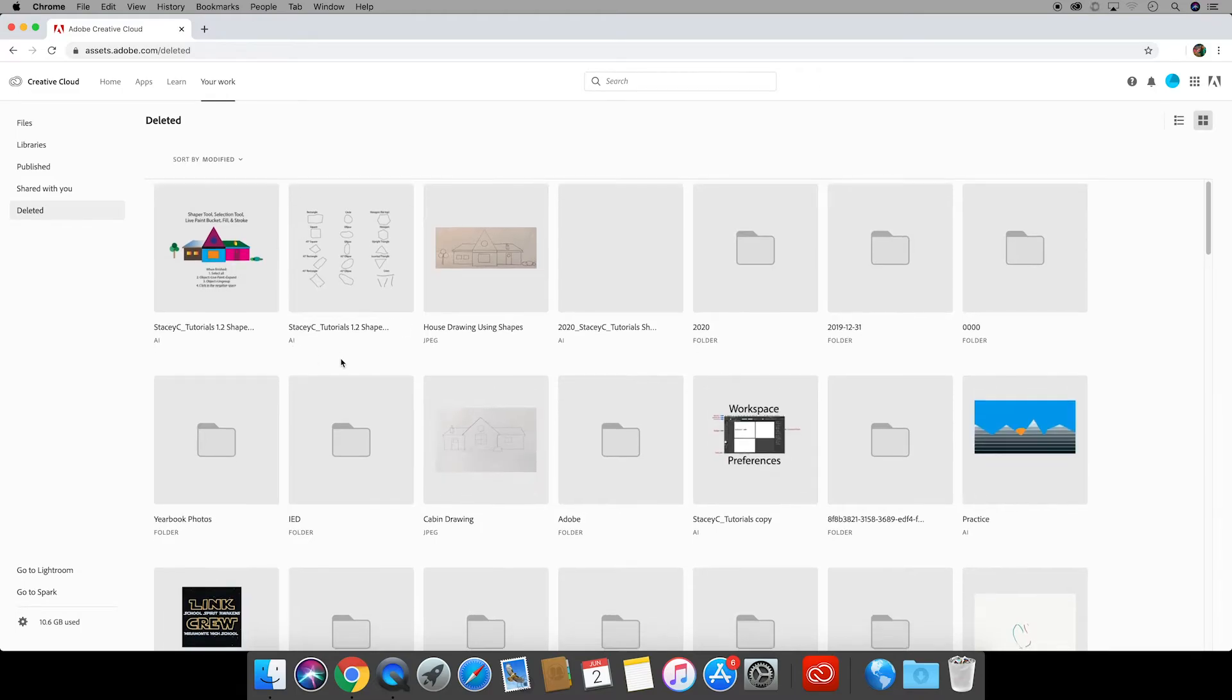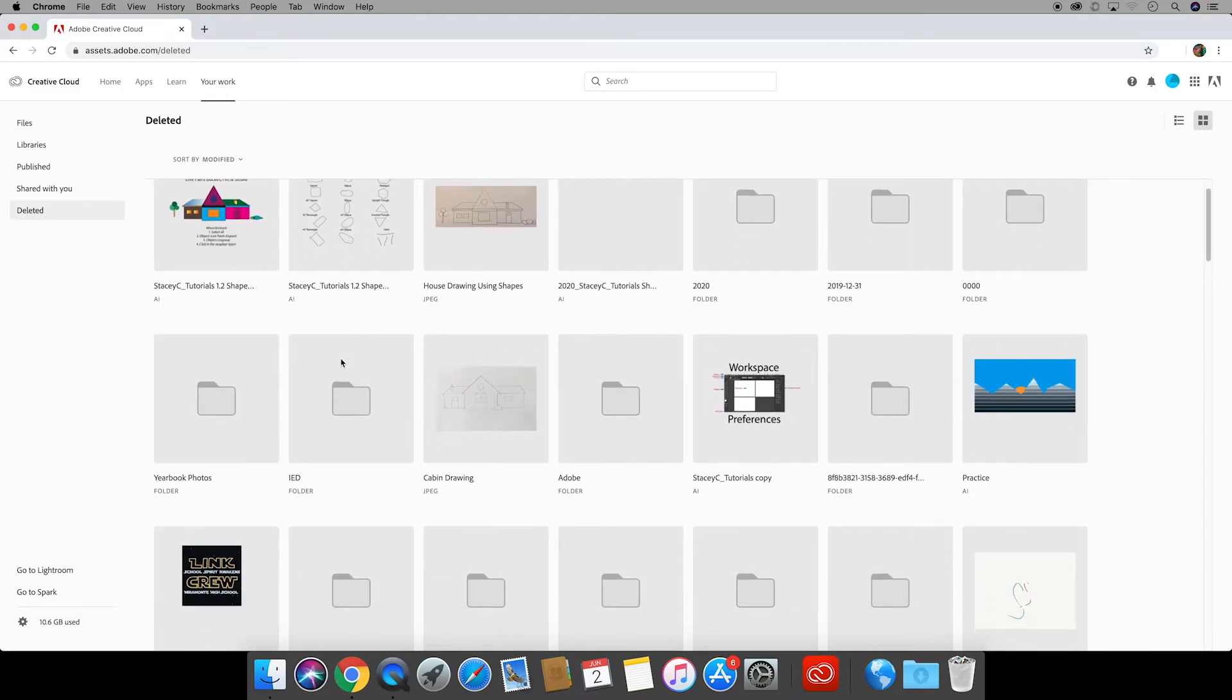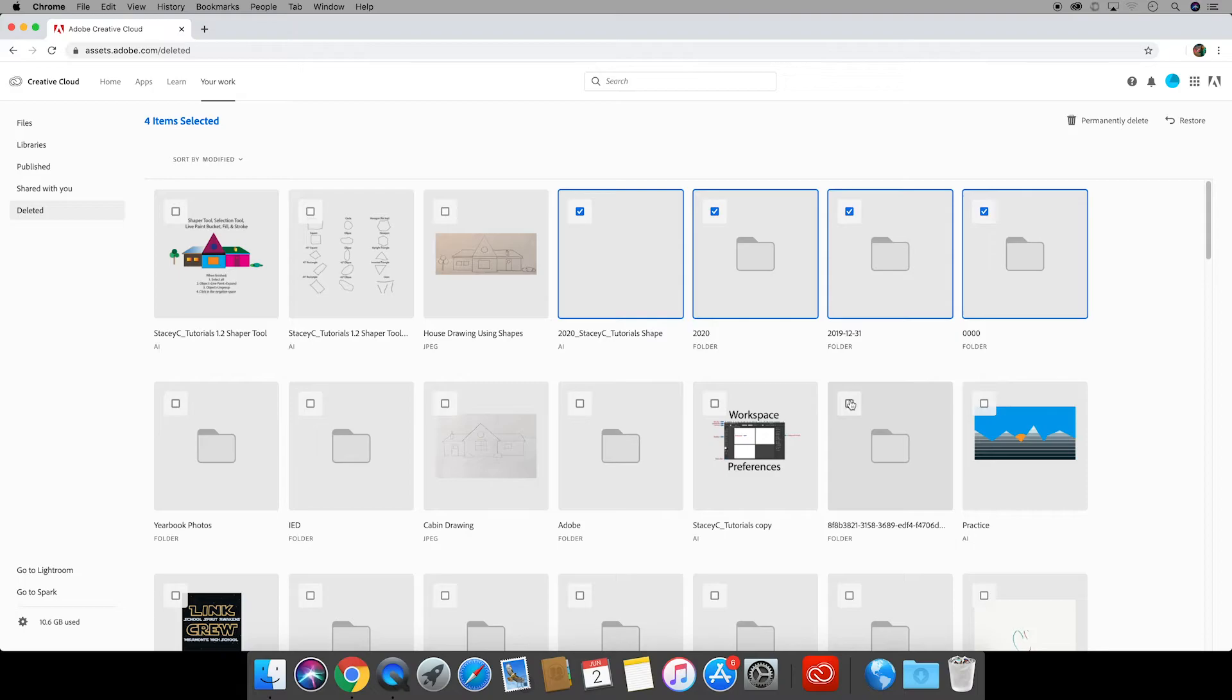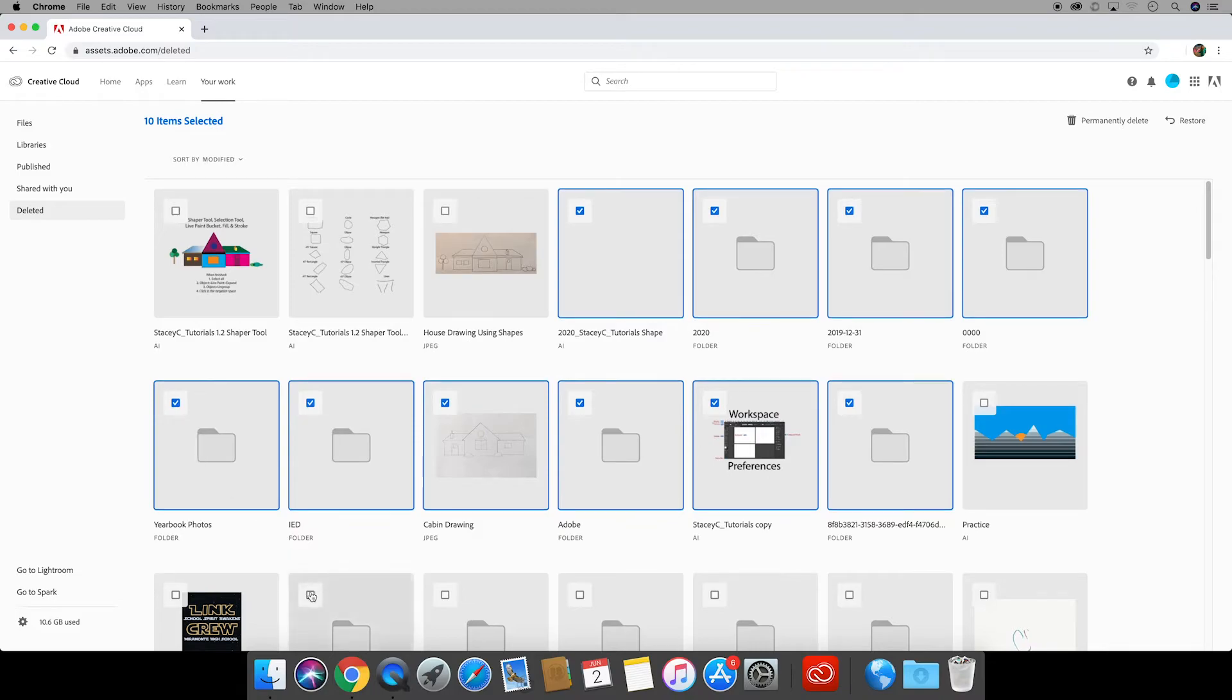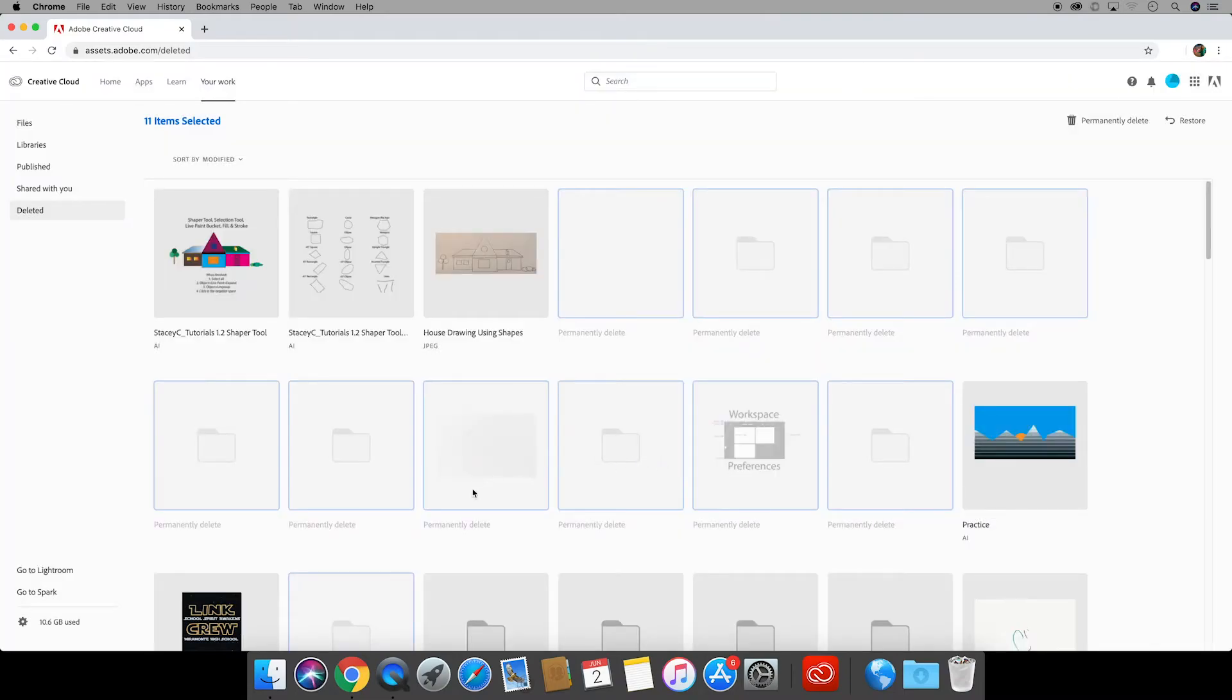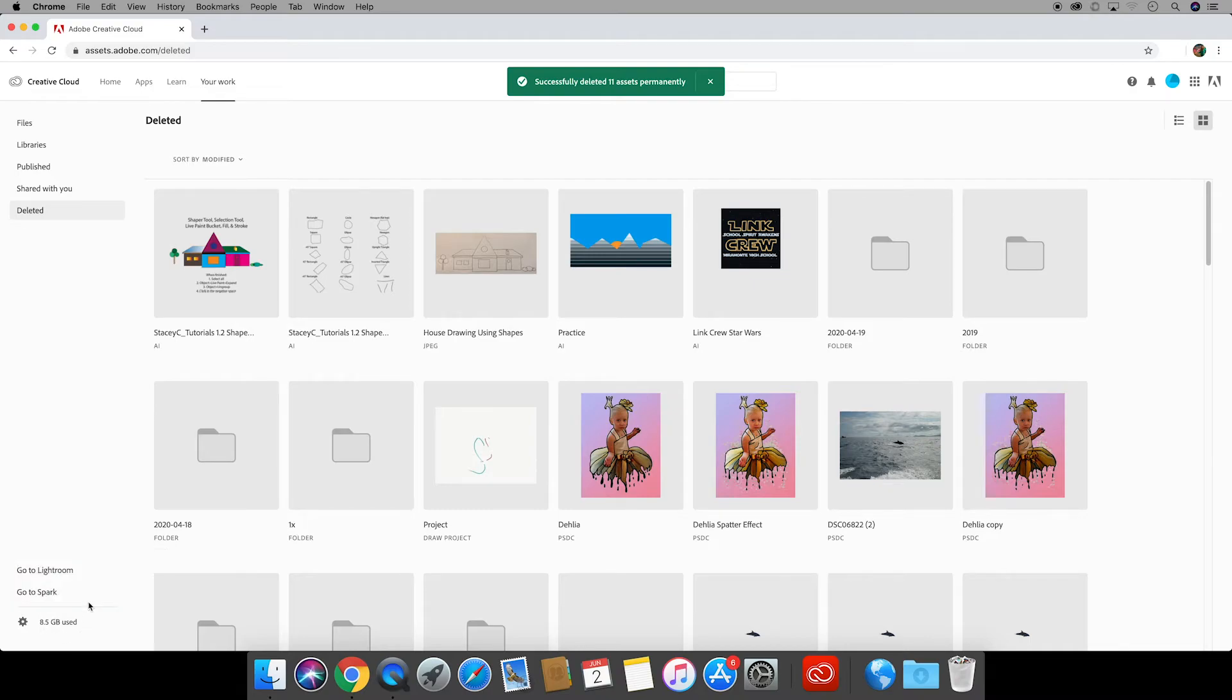The items you delete from your files aren't permanently deleted until you come here and then click to check which ones you would like to delete and then once you have selected the things to delete you come up to where you see in the right hand side permanently delete and then delete permanently. This will free up some storage on your cloud so remember to come back and permanently delete. The amount of storage you have is based on your account type.